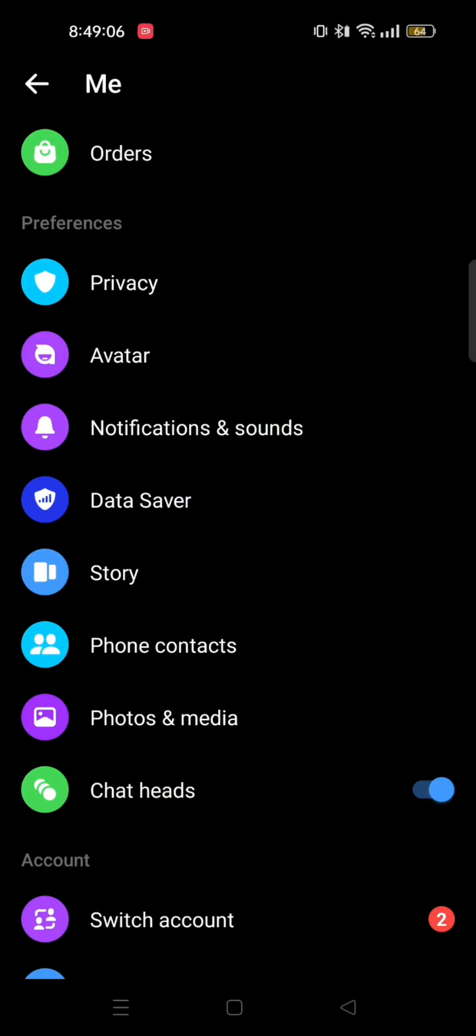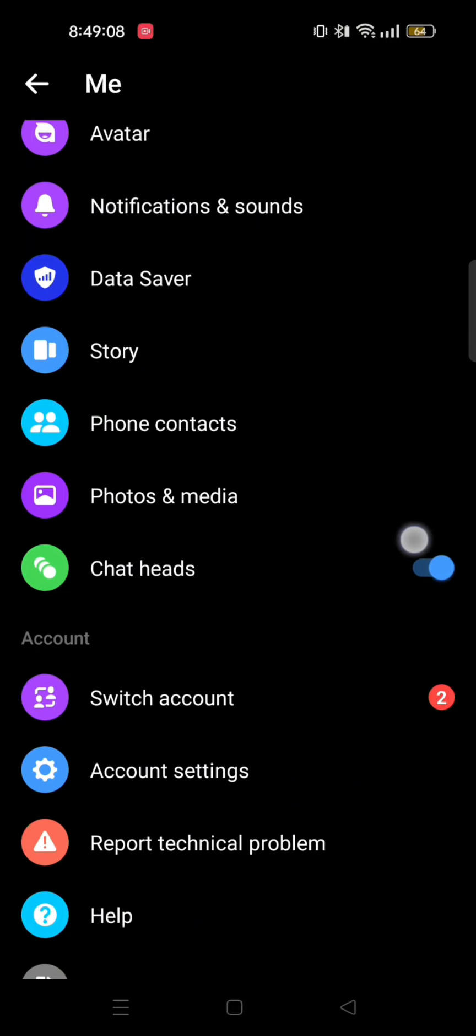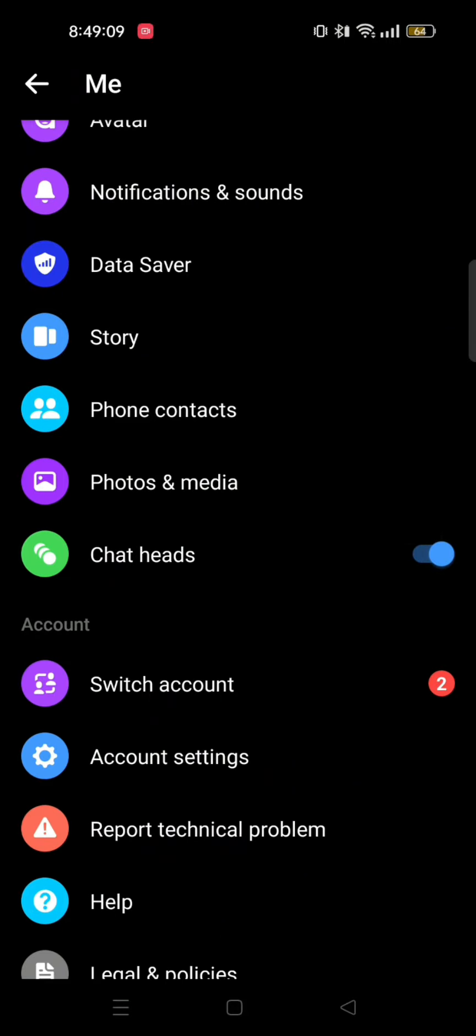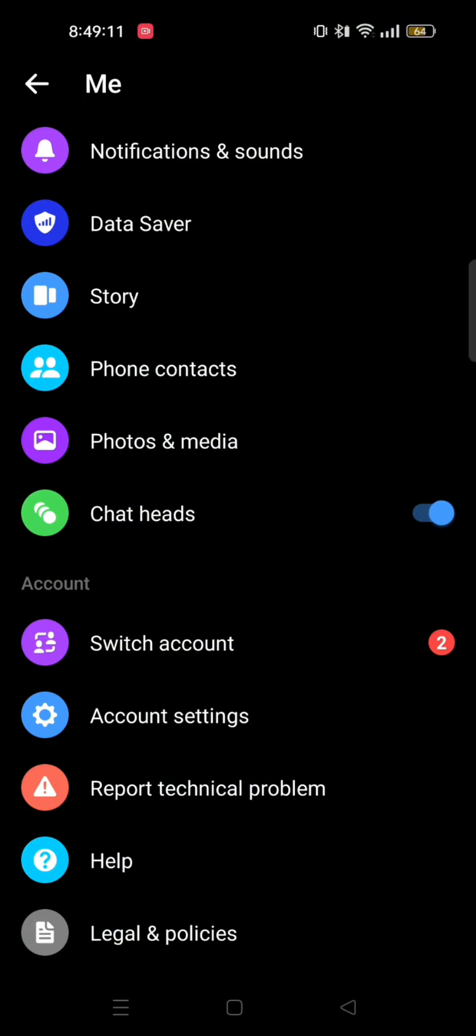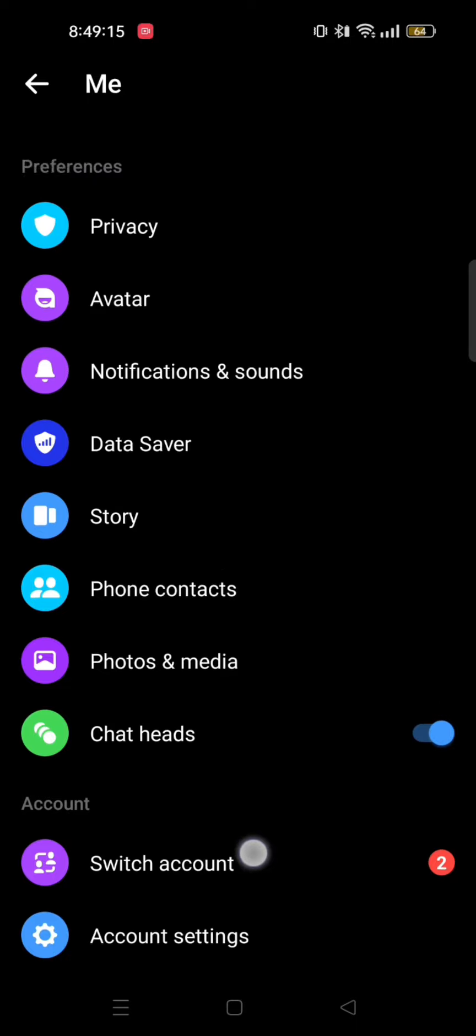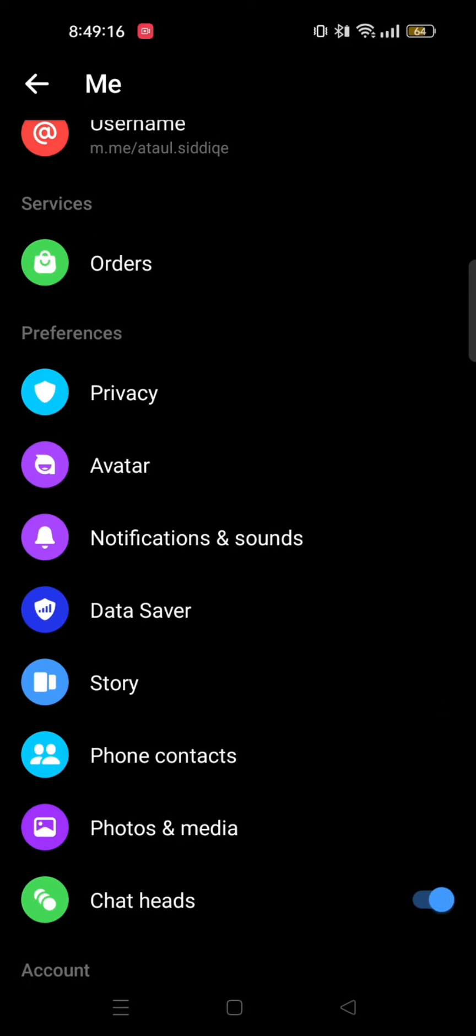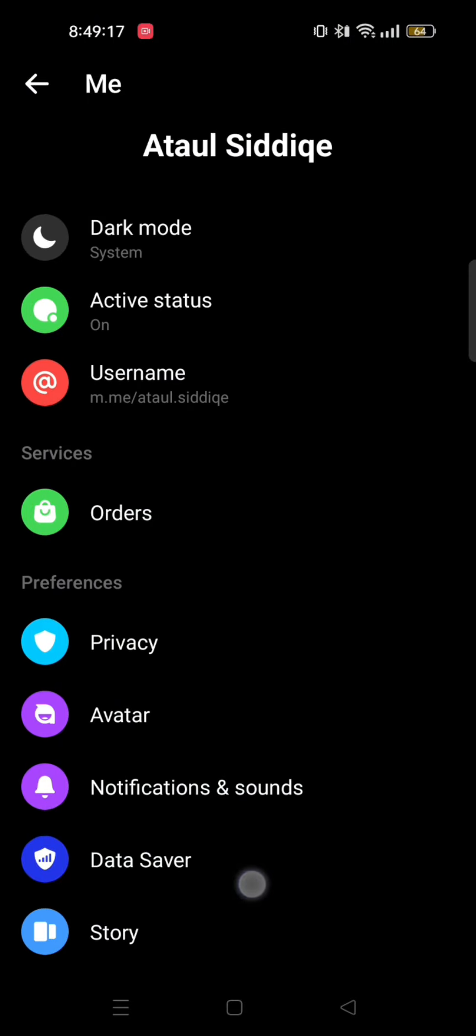So you should know that there is no such feature on Messenger. There is no specific place where you can find all the call logs. In order to see your call history or call log, you need to open up the chat where you want to check it.